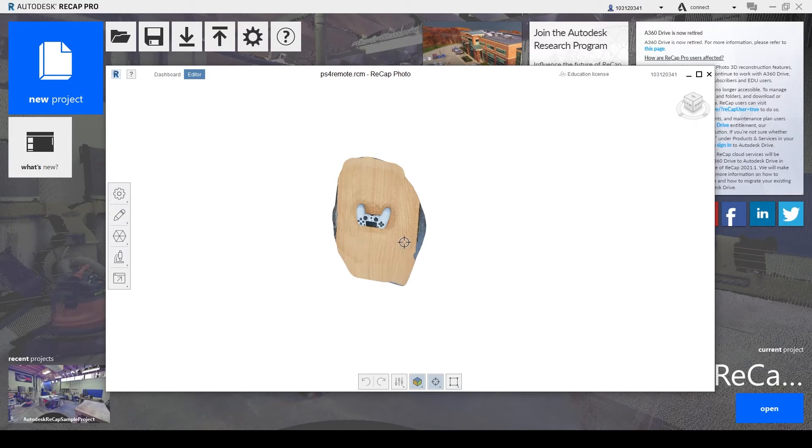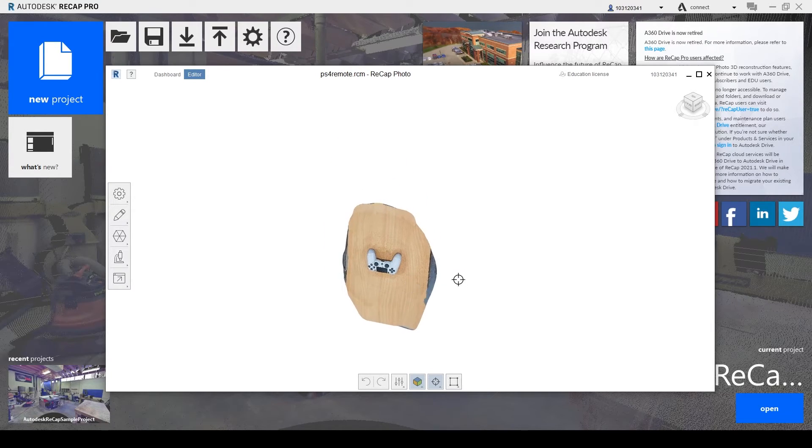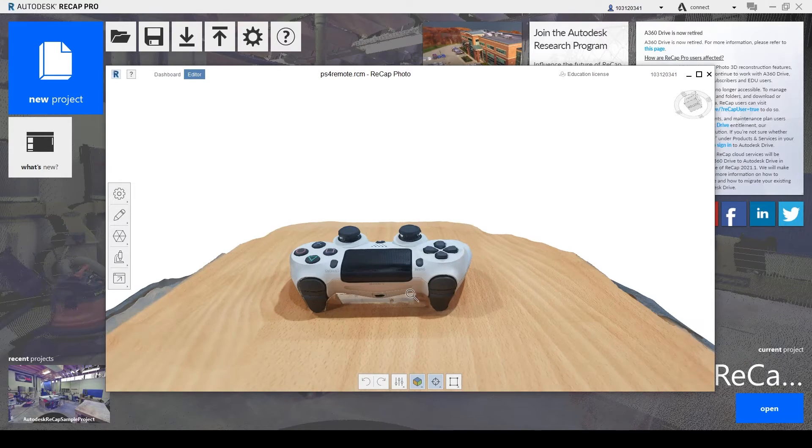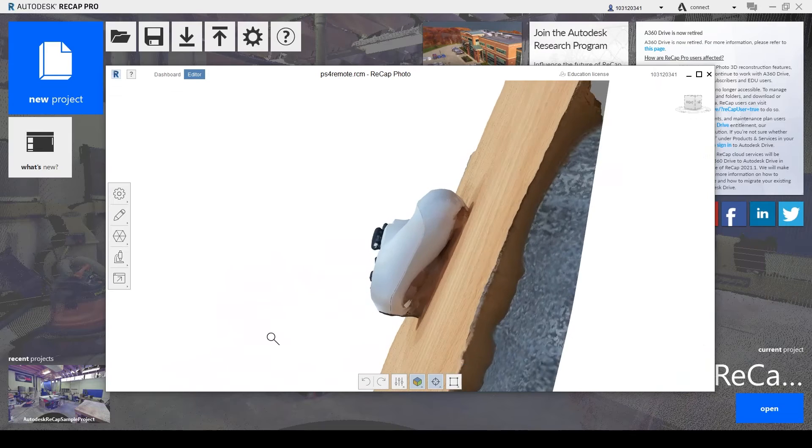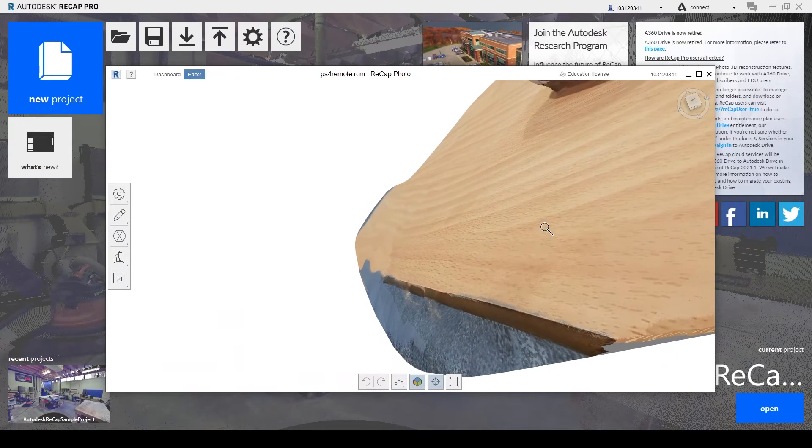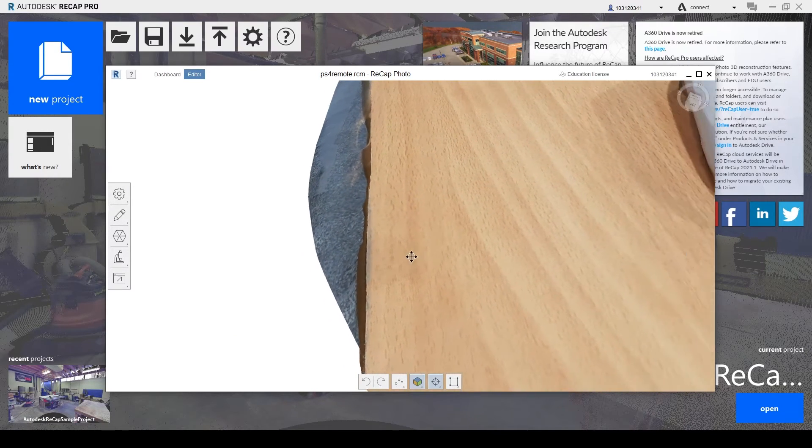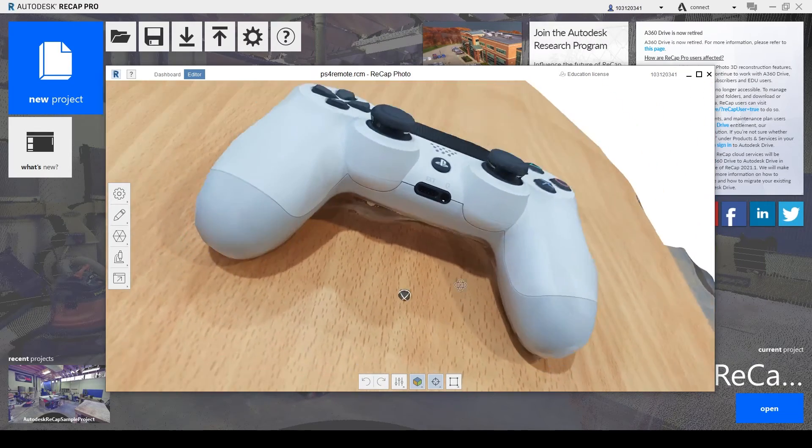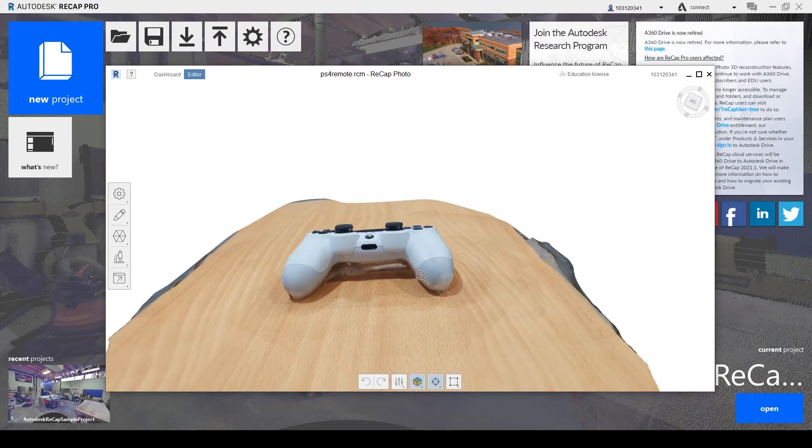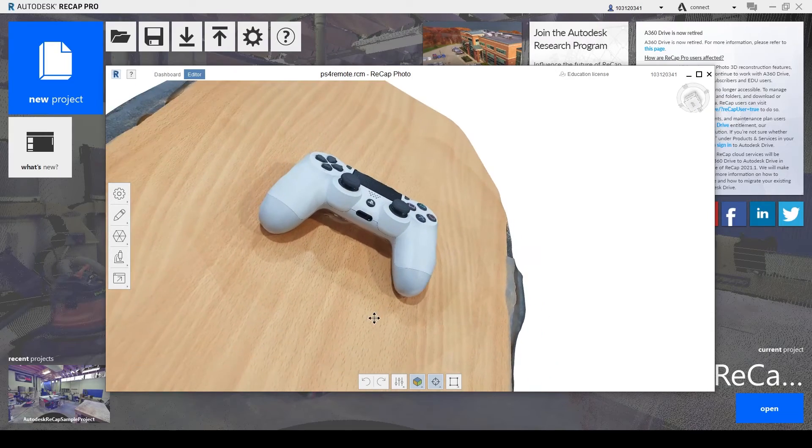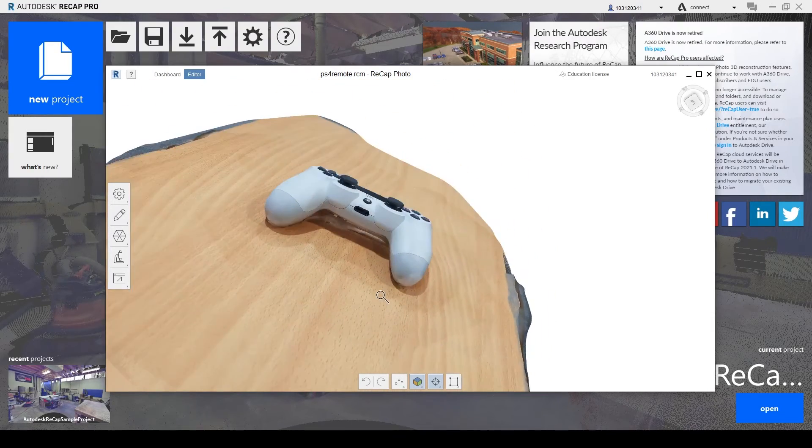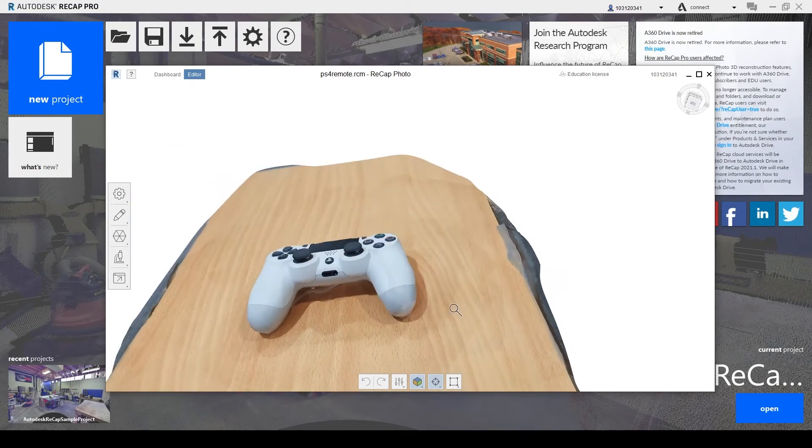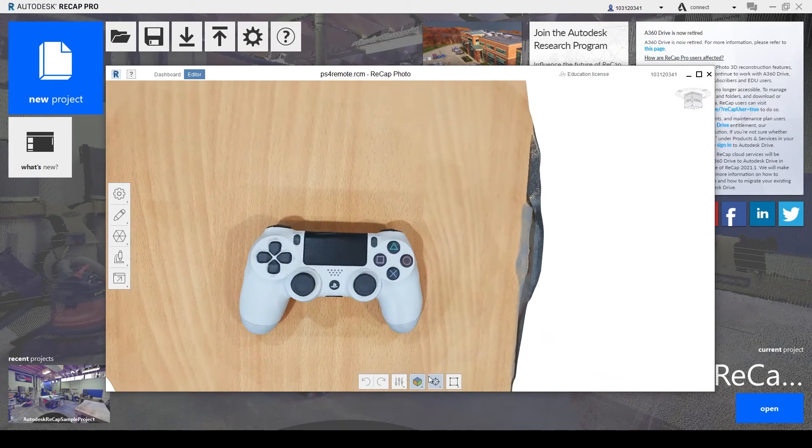So this is what it does. As you can see, this 3D mesh has been created with a lot of images being put together by Recap Pro.